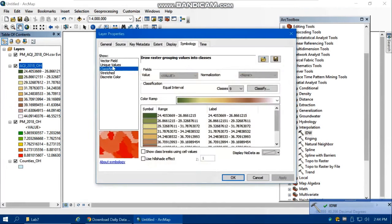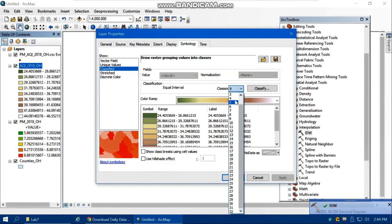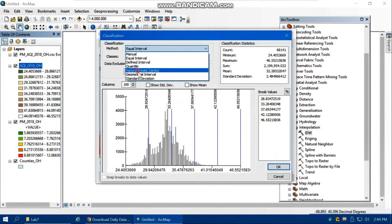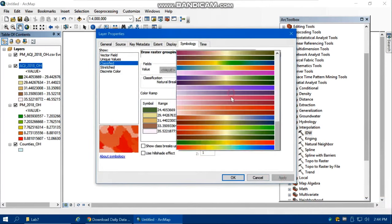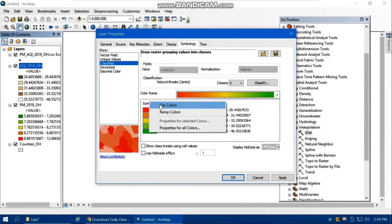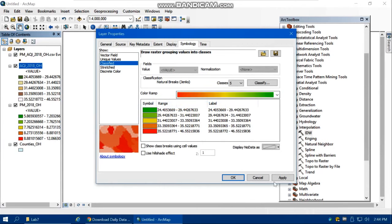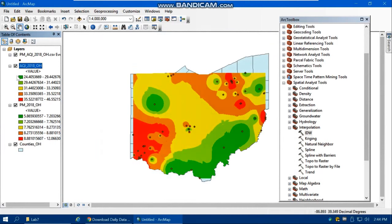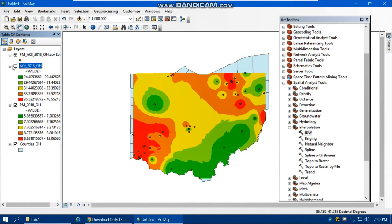Change the AQI raster symbology to 5 classes with Natural Breaks classification. Flip the color ramp if needed. Comparing the two maps — PM 2.5 and AQI — they look very similar, which makes sense because PM 2.5 is one of the key pollutants used to calculate the AQI, so the two are highly correlated.